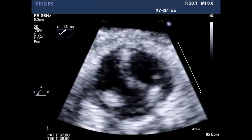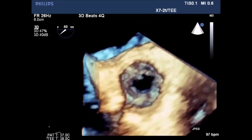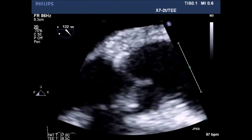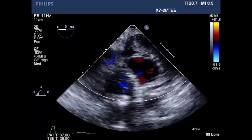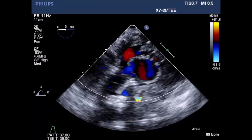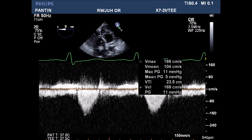Zoom view of the aortic valve in short axis, 3D view of the aortic valve in short axis, and long axis view of the aortic valve. Deep transgastric view with color flow Doppler shows no evidence of any flow disturbances or abnormalities. Pressure gradient through the LV and aortic valve shows a peak gradient of 11 mmHg.